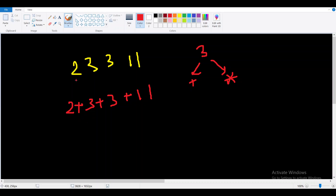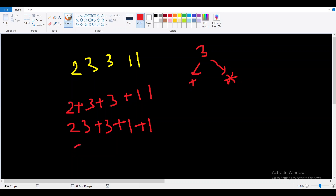There are multiple possibilities. For example: 2, 23 + 3 + 1 + 1, or 2 + 33 + 1 + 1, and similarly other possibilities depending on which set of operators and order we choose.